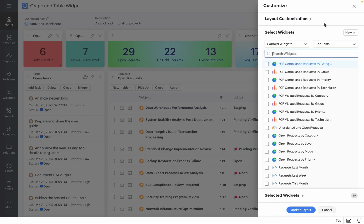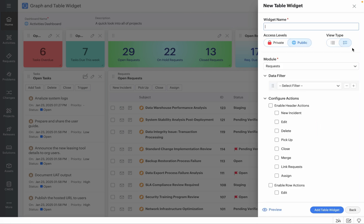Once the Customize pop-out opens, click on New and click on Table Widget to introduce a new table to the list of widgets you're going to create in your dashboard.